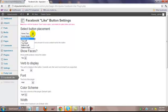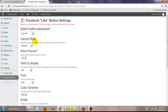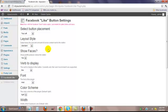You can place the button at the bottom, the top, top left, top right, bottom left, bottom right. I'm going to choose top left. Standard layout — we have a couple choices: Standard. It can also show the button count or a box count. I'm going to just do standard. You can play with those if you want.